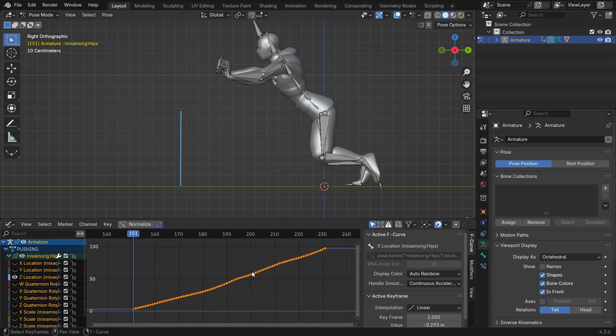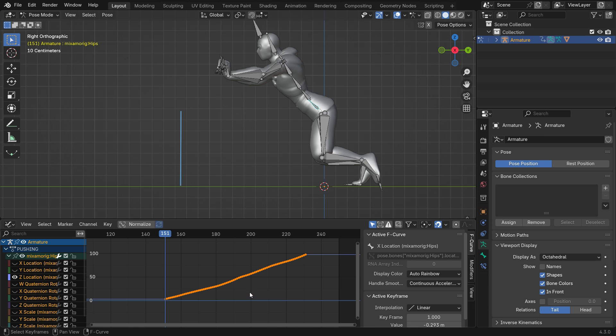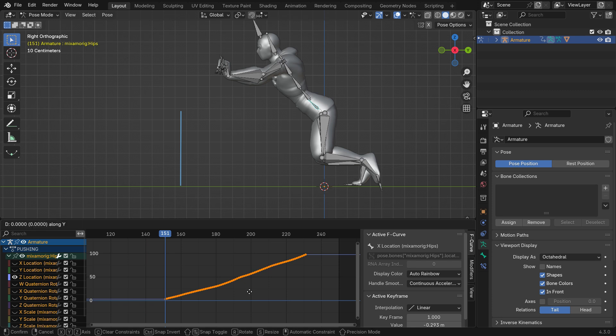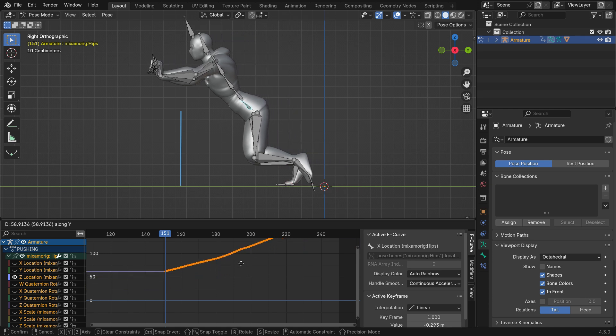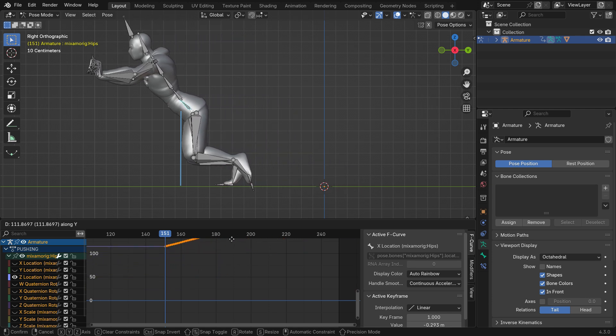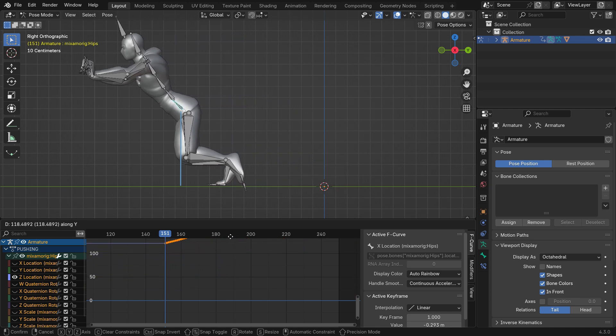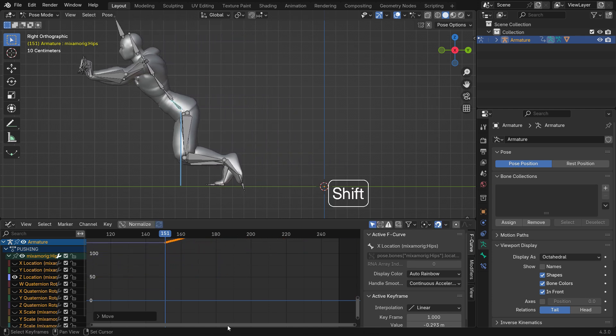Press Home key to fit the curve to the window. With all keyframes selected, press G and Y then drag the keyframes up so that the hip-bone aligns with the marker.